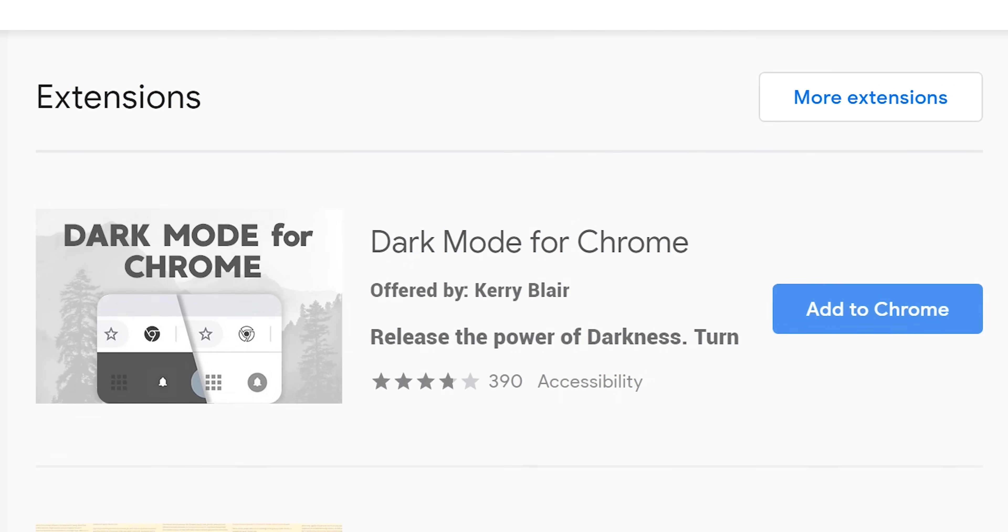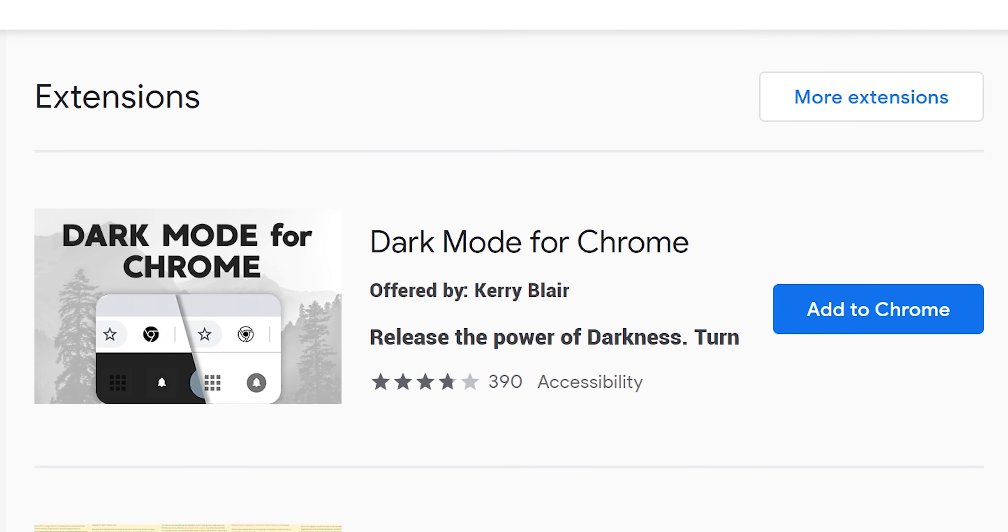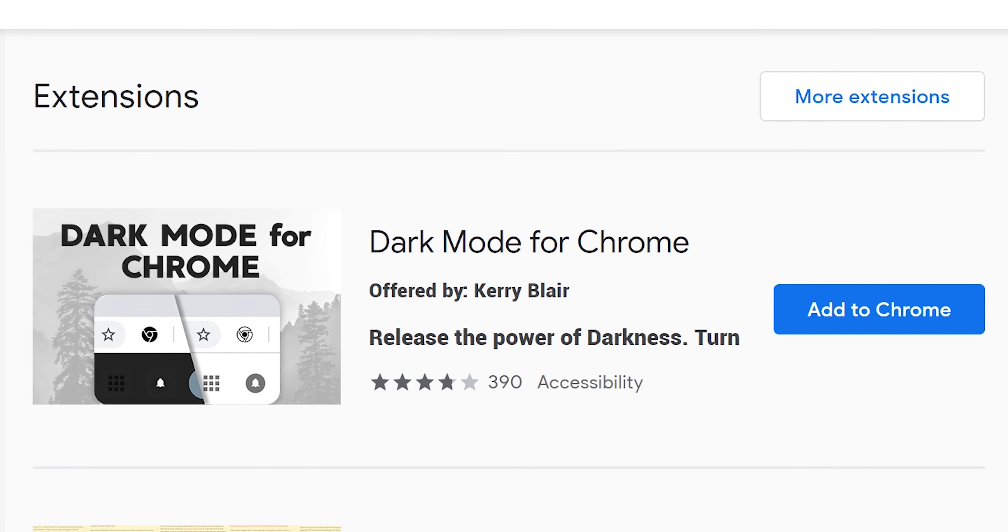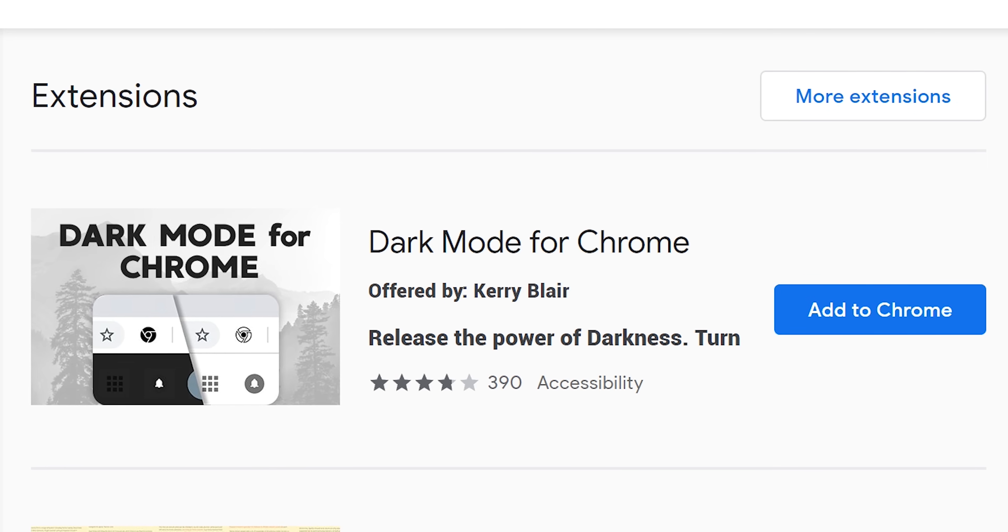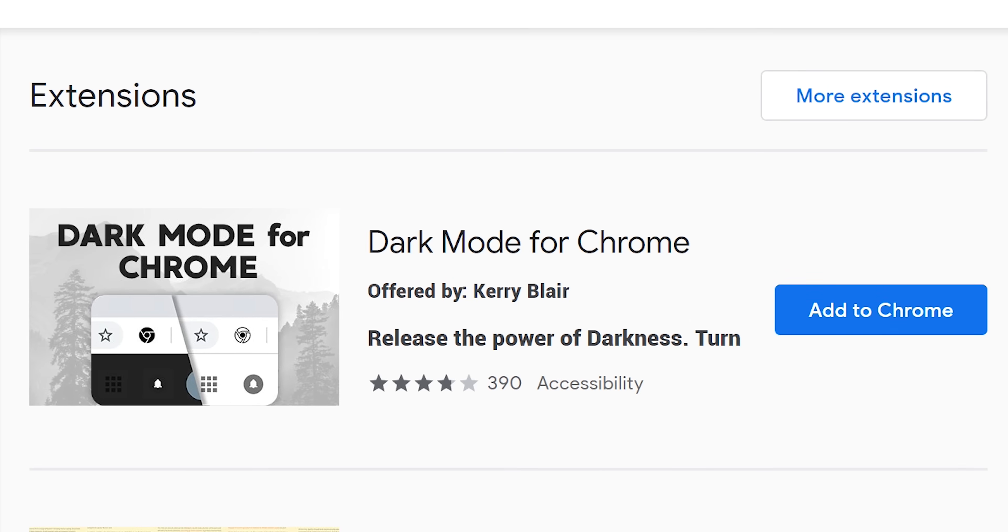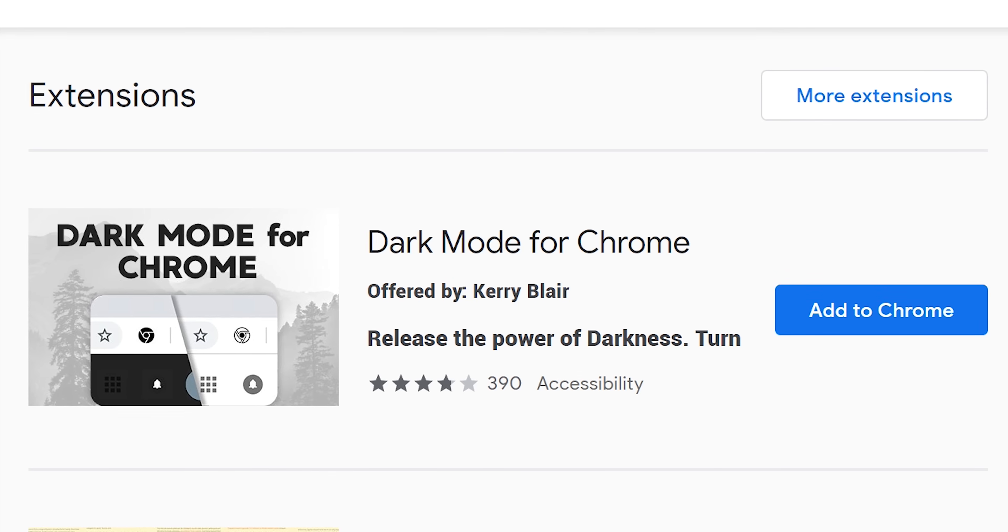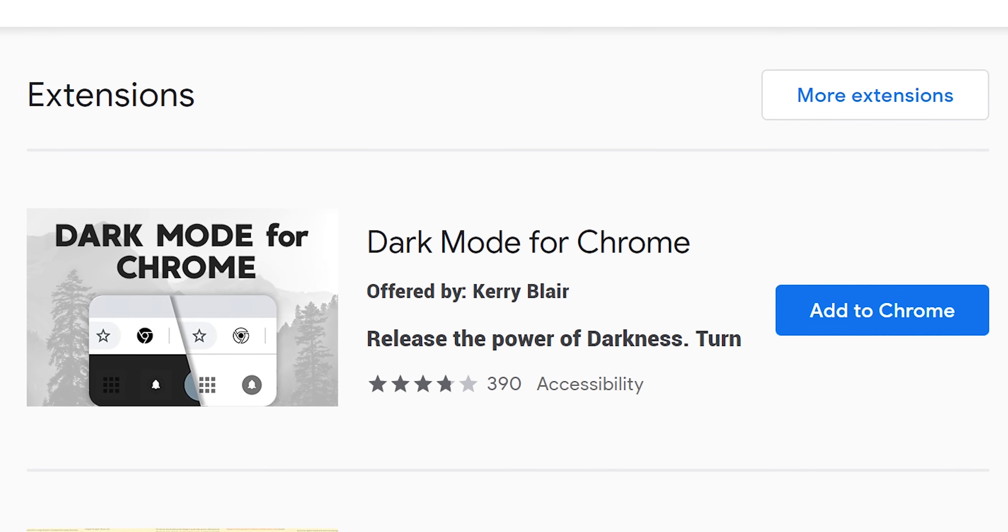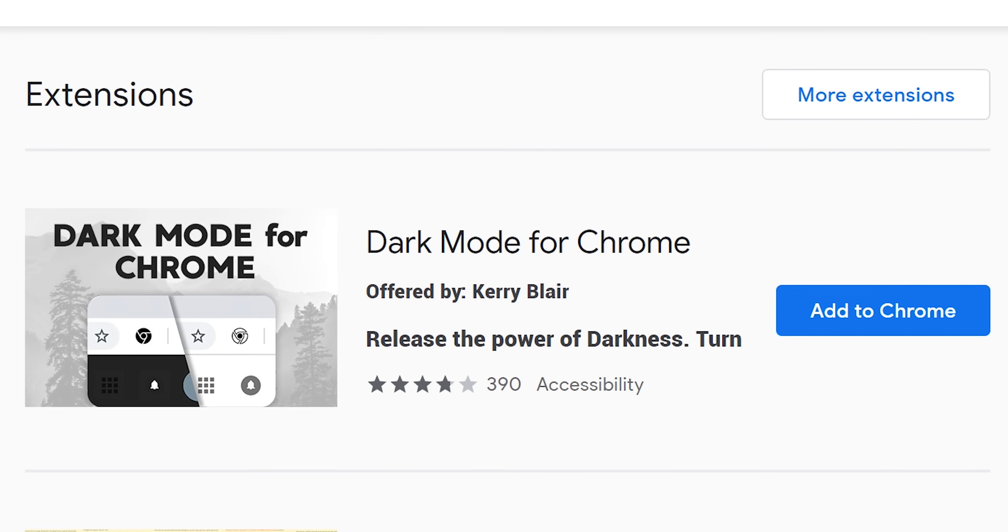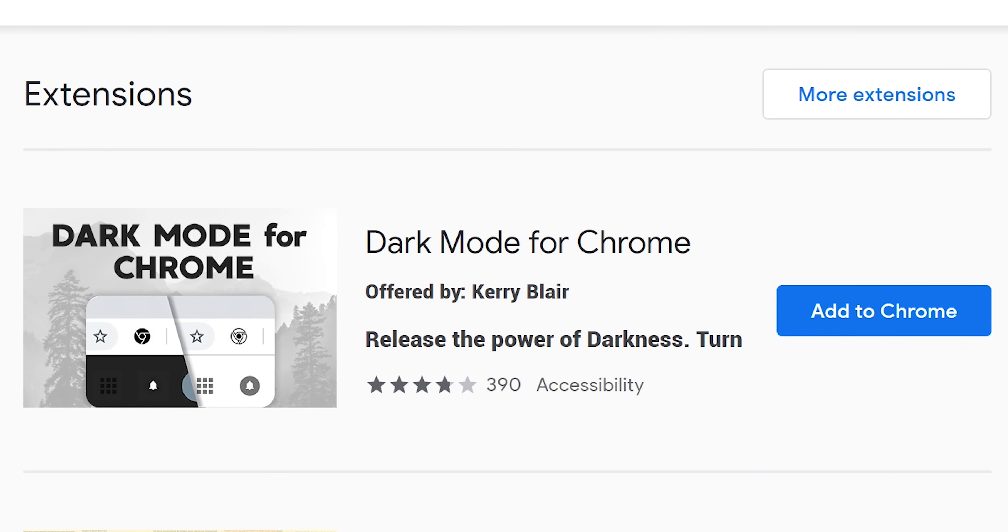You guessed it right, it is an extension. For those who aren't familiar with extensions, they are small software programs that customize the browsing experience, or we can consider them as apps. Chrome extensions are made to bring your browsing experience to another level with their wide range of tools.